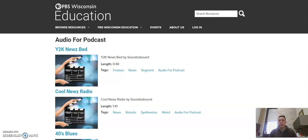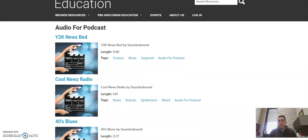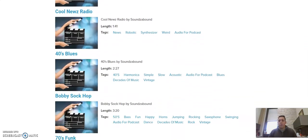If we click on that, we will only find music resources within this that have been tagged as good audio for podcast. You can also see some of the other tags here that indicate what this sound file can also be used for.